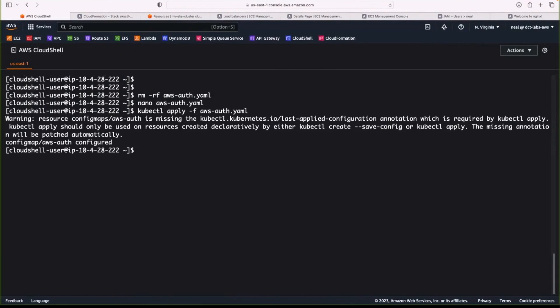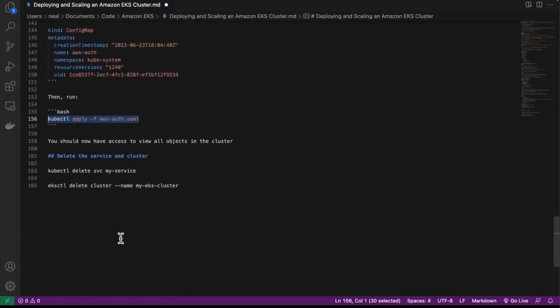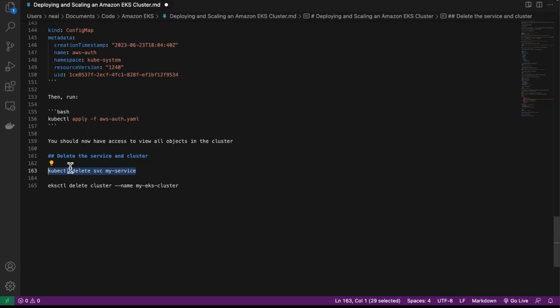If you do find that you don't have permissions to view items in the EKS cluster, that is the way to fix that issue. We've now created our cluster, configured our permissions, launched an application, and exposed it using a service and a load balancer. Once you have finished familiarizing yourself with EKS, don't forget to go ahead and delete your service and cluster. It does take quite a few minutes for the CloudFormation stack to unwind the various resources — just do these in order: first delete the service, then delete the cluster.